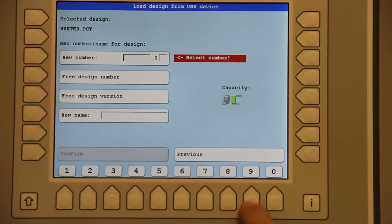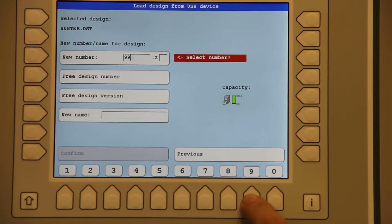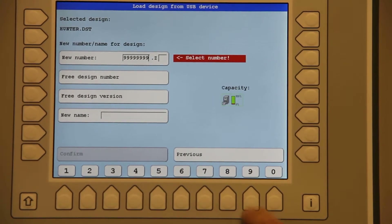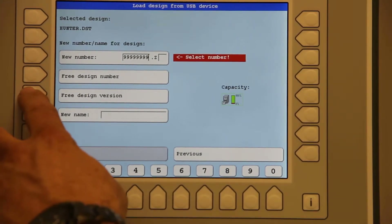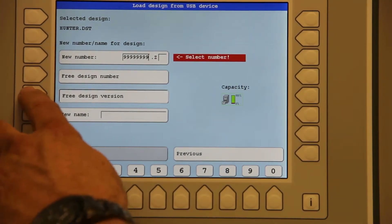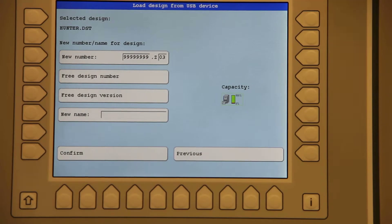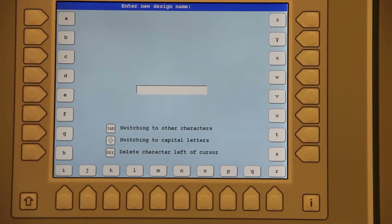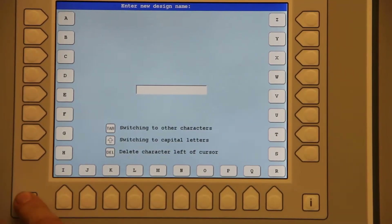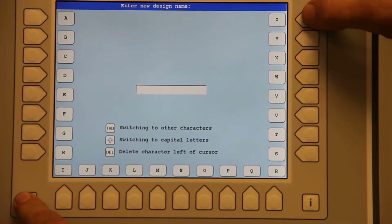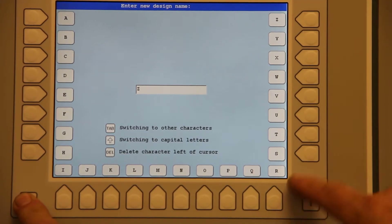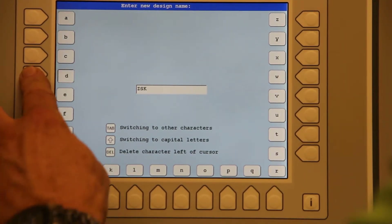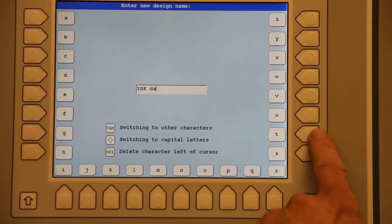I will assign it a new number. I will also let the system select the free design version. I will also rename my design — in this case it will be ZSK DST.